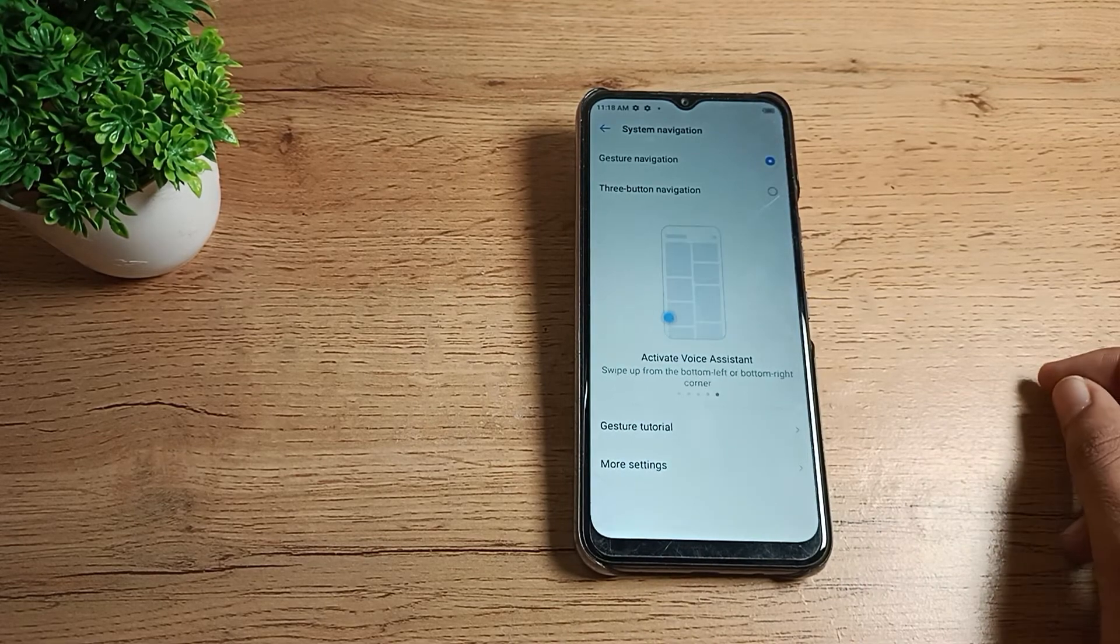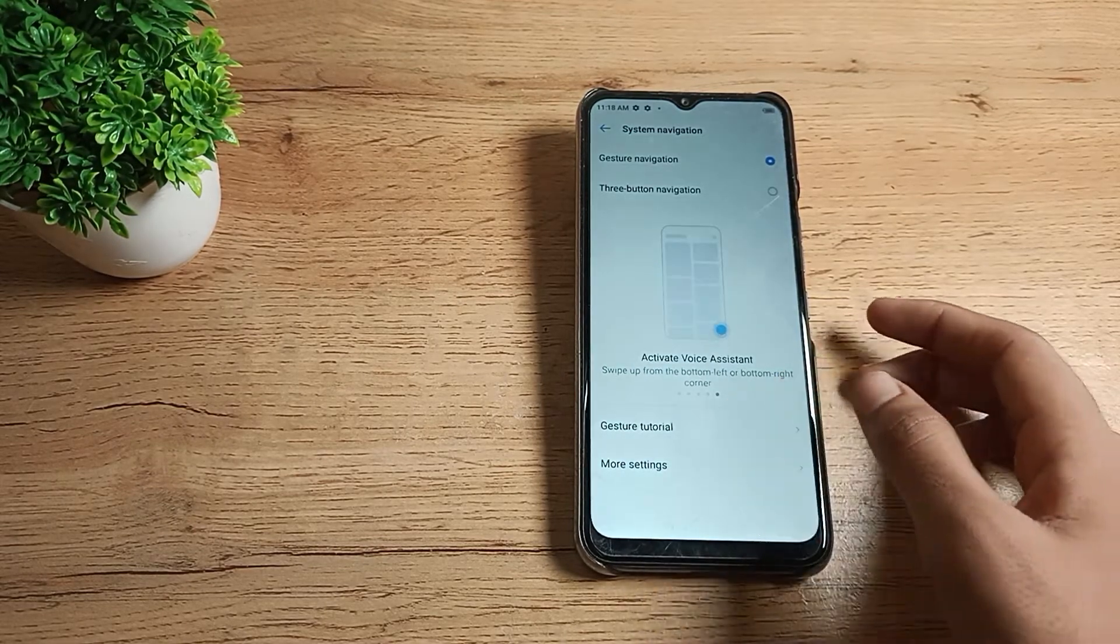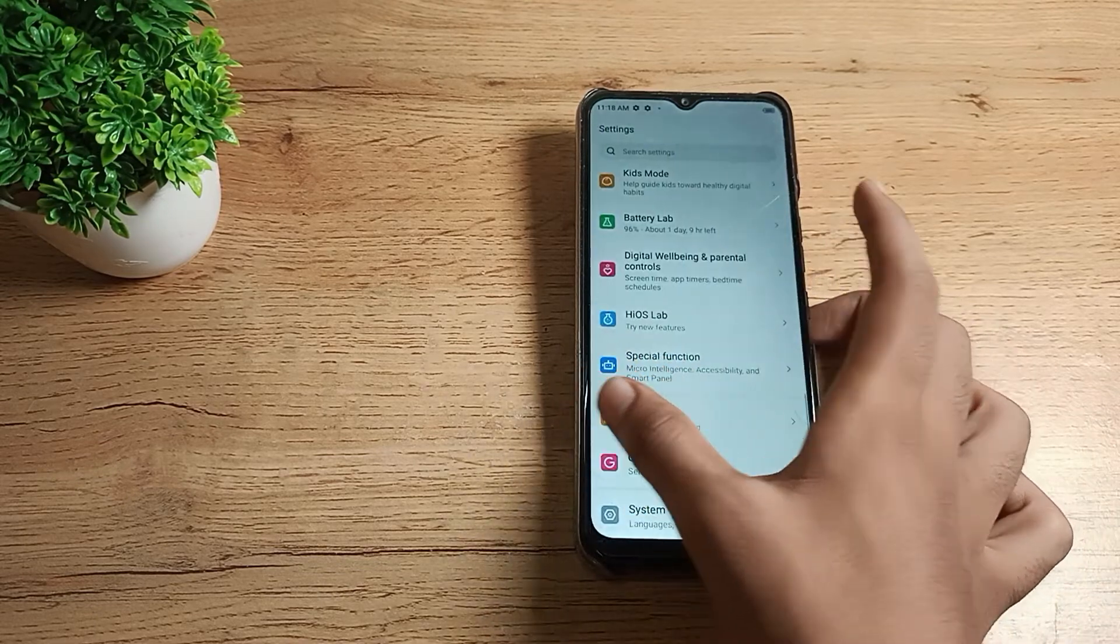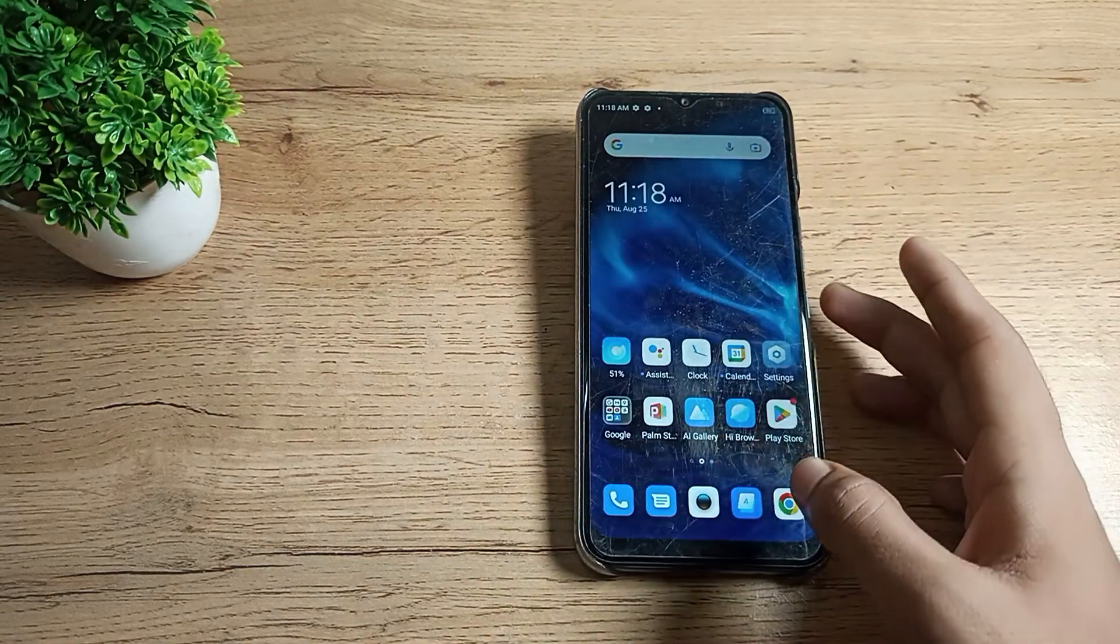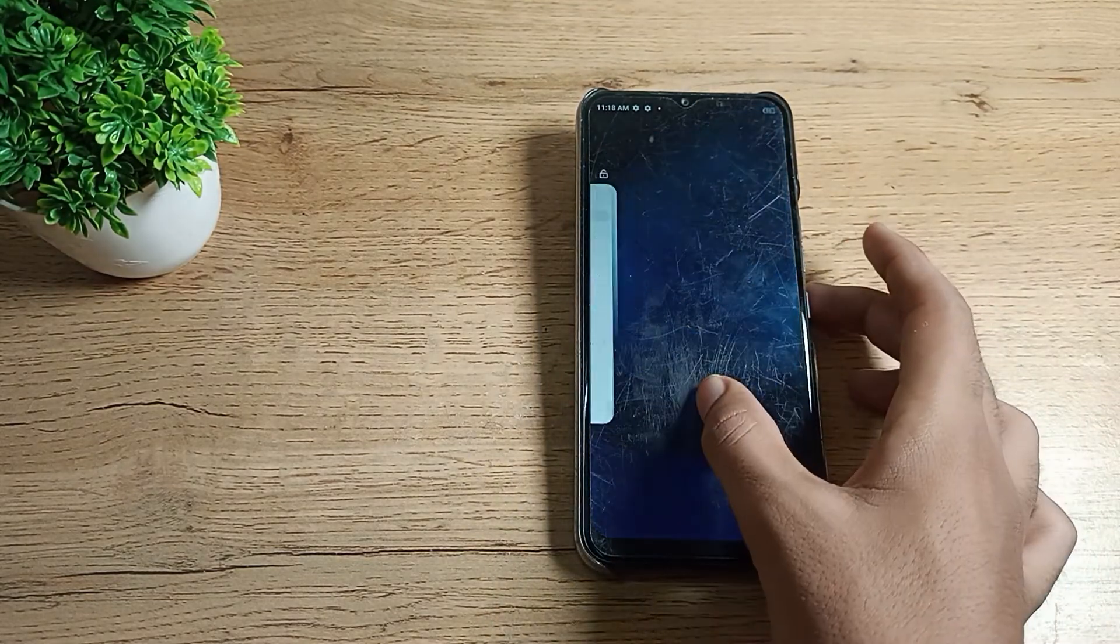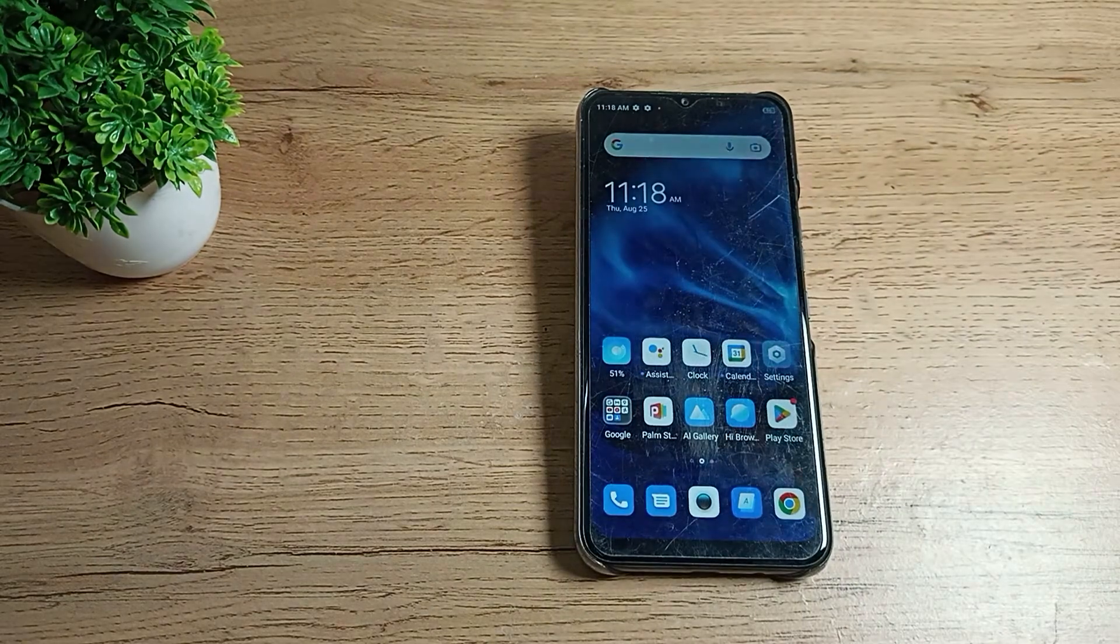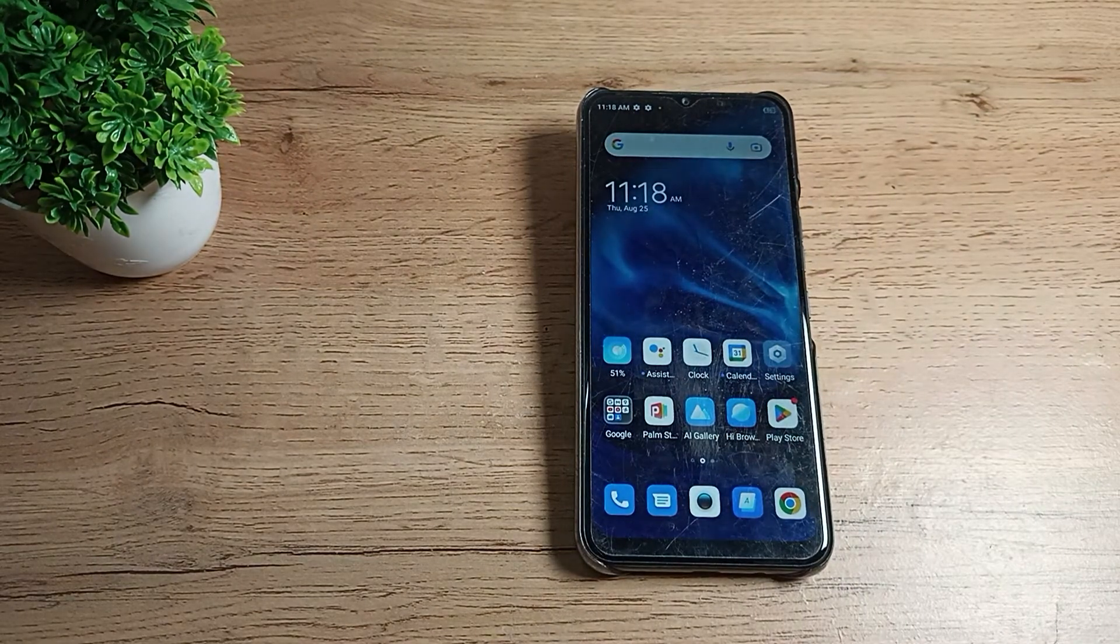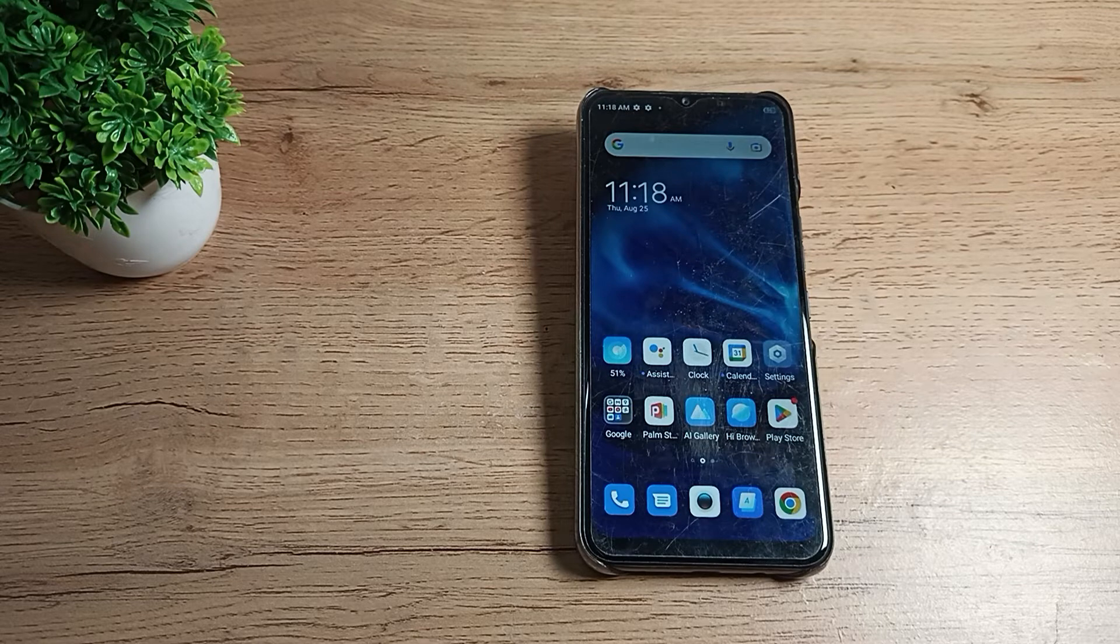If you want to go back, you can swipe from the right or left side. If you want to close an app, you can swipe up like this. That's how you use Gesture Navigation on your Techno phone.